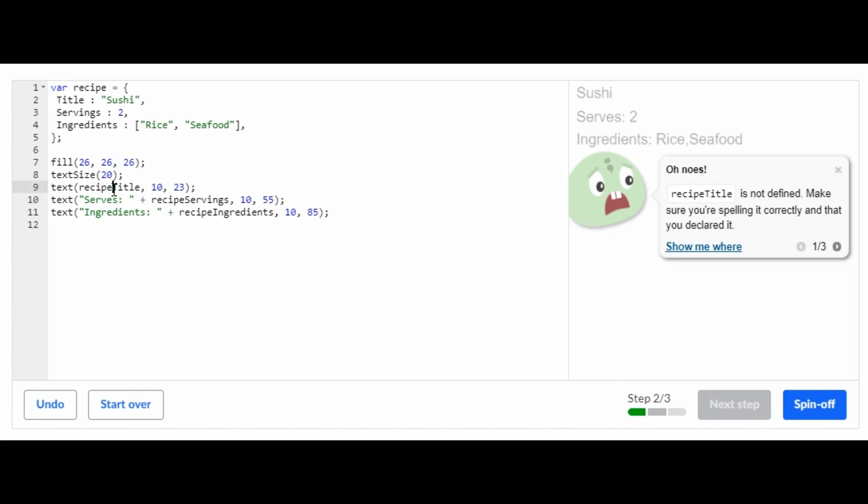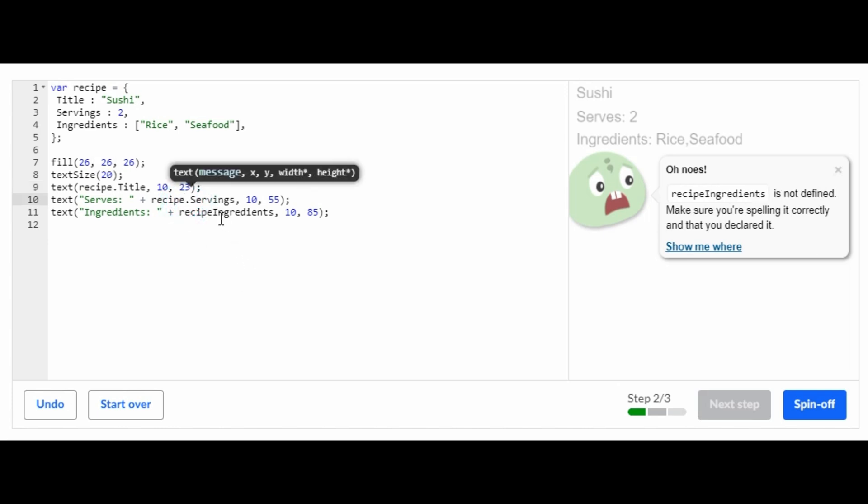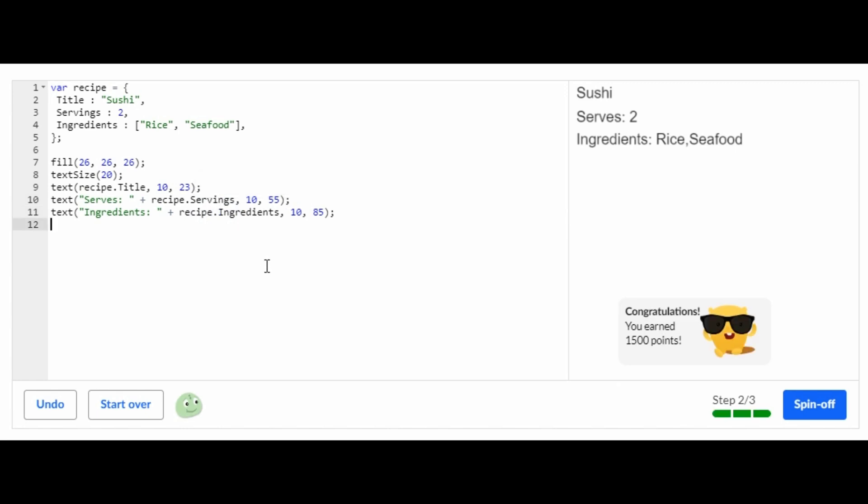Basically, in these three spots, you're just going to add a dot. Right there. Right there. And dot right there. So yeah, that is it for this challenge.